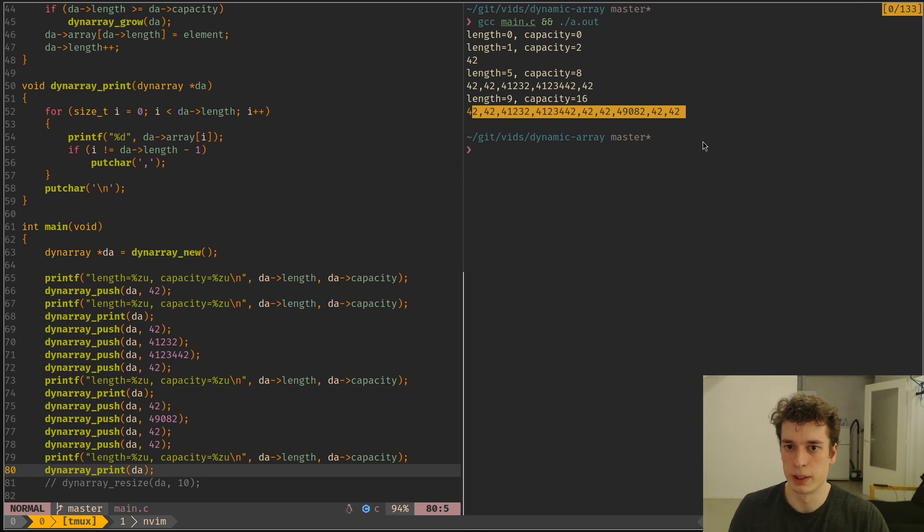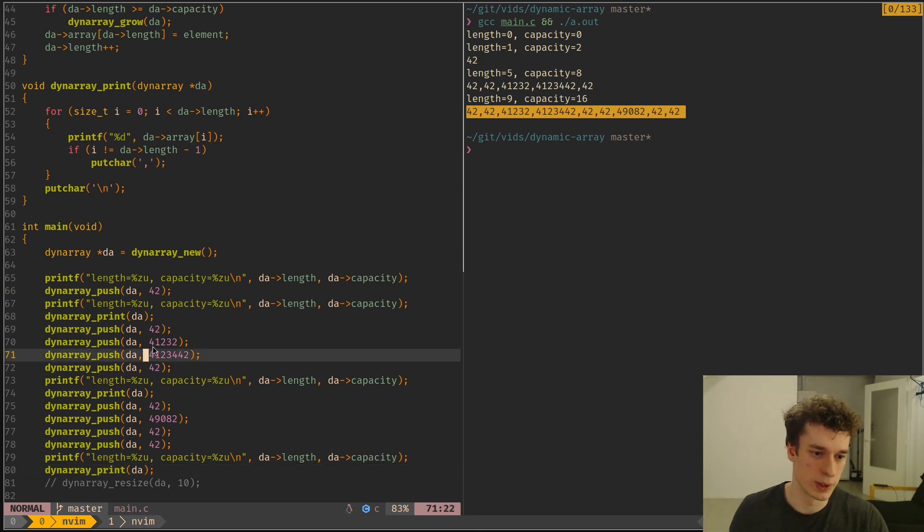So here we can print it at various stages and see the elements are getting put into the array. And yeah, the array is dynamically reallocated in a smart way.